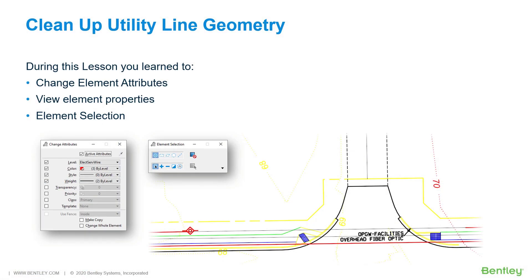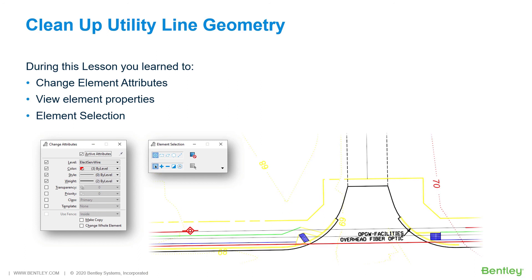During this lesson, you learned how to clean up the geometry in the utilities drawing by changing elements that were placed with the wrong attributes. This was done by using the tool Change Element Attributes. These changes can be made individually on a per-element basis or in bulk using the element selection command. Changes were then verified by viewing the properties of elements using the properties dialog.